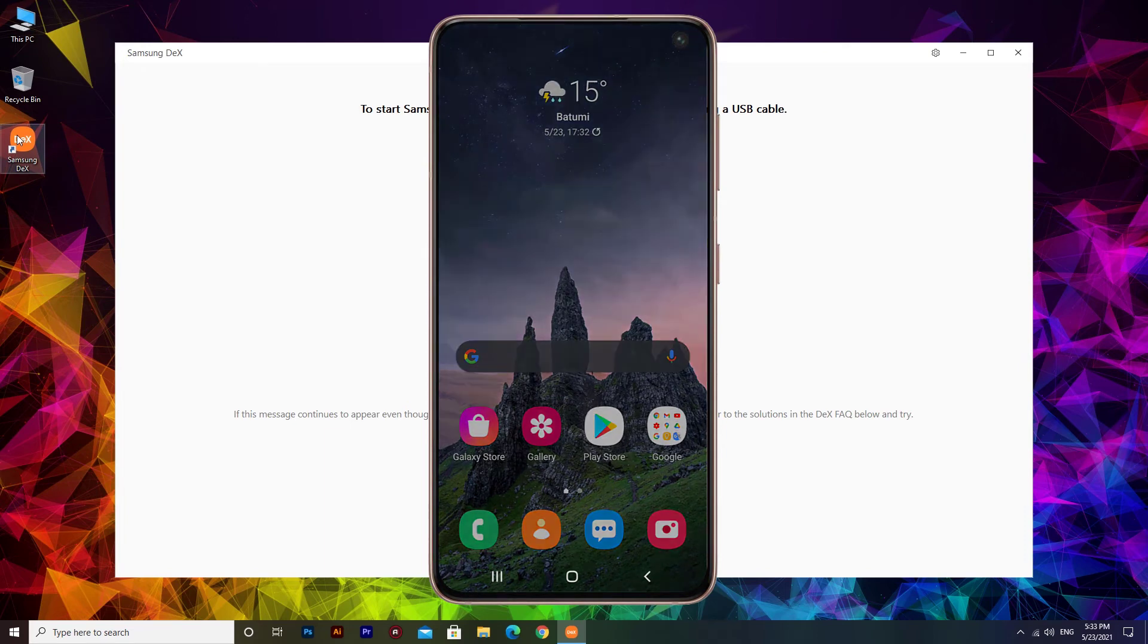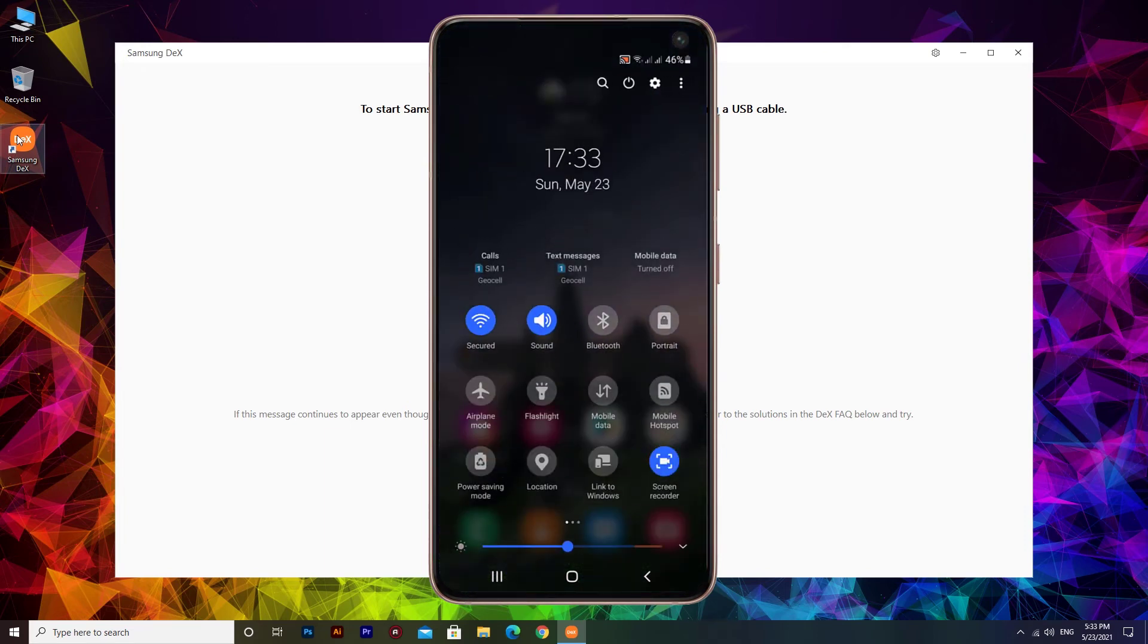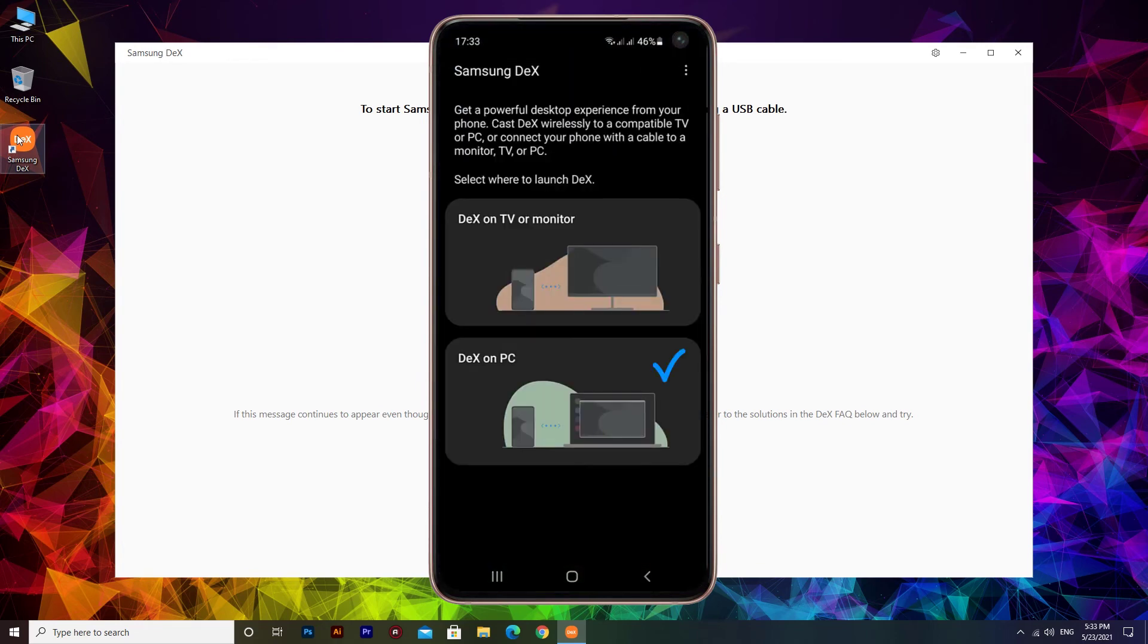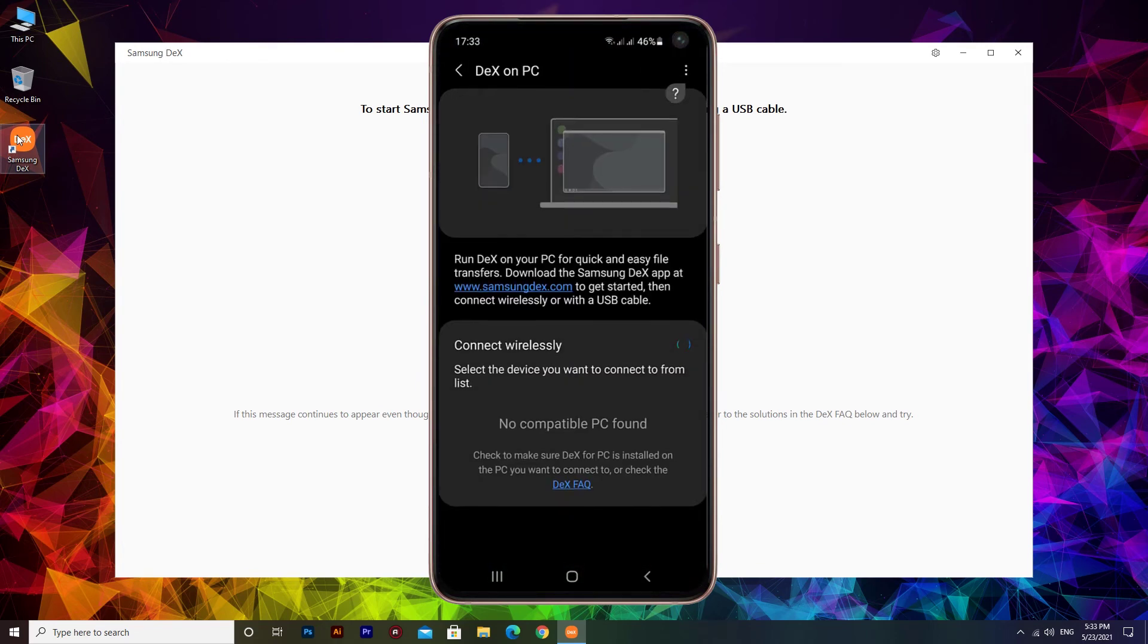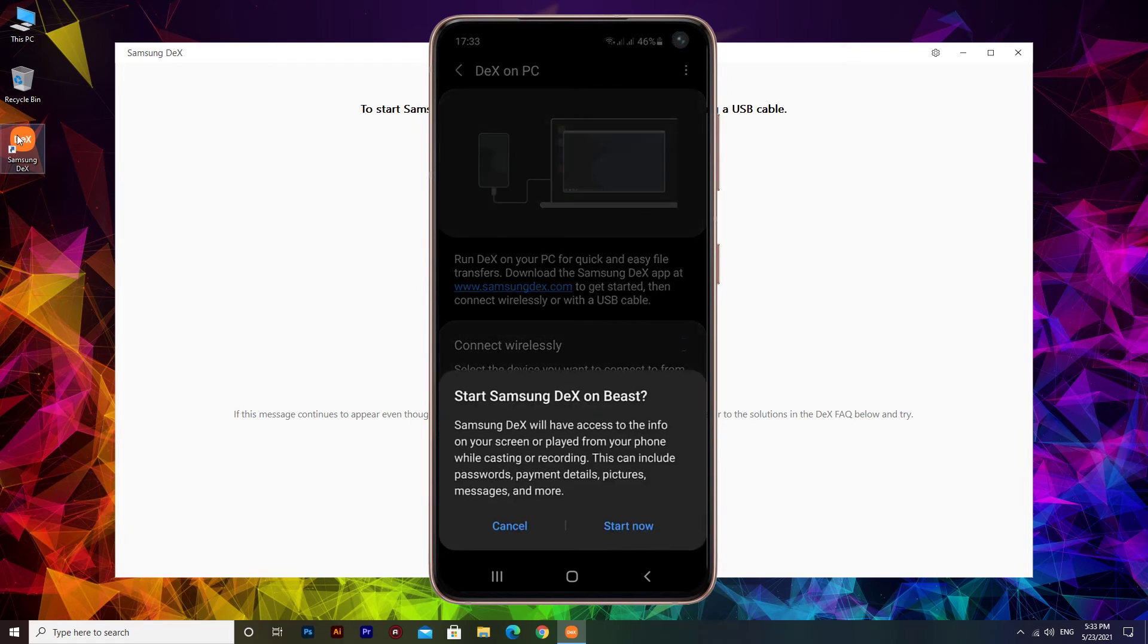In the phone, go to the status bar and look for DeX, then tap on that. Choose DeX on PC. Select the device you want to connect to from the list. Tap start now.